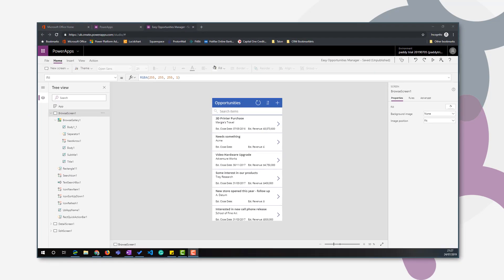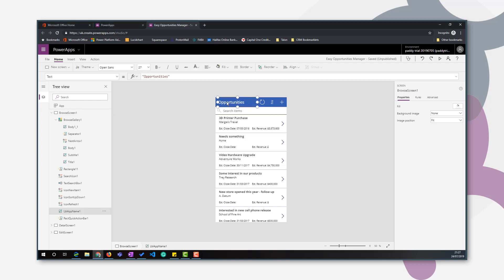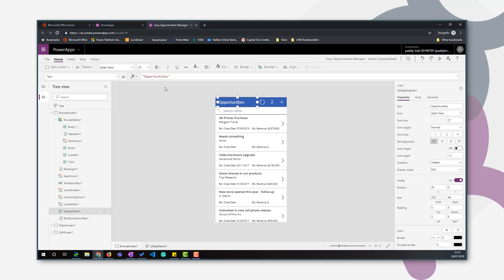So this list of opportunities is great, but it's all opportunities. And I don't want my sales guys to be bothered about anybody else's, just their own, and just their own open ones. At the end of the day, it's supposed to be an easy opportunities manager. Just try and make it as simple for the sales guys as possible. So, first thing I'm going to do is rename, relabel this, so my open opportunities.